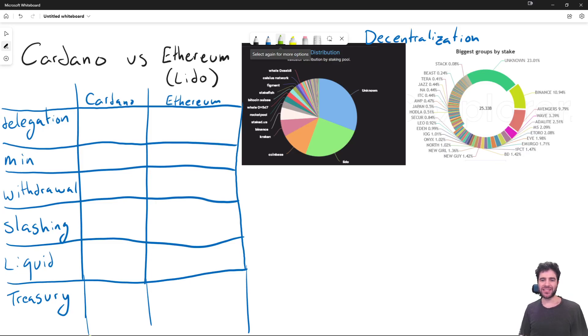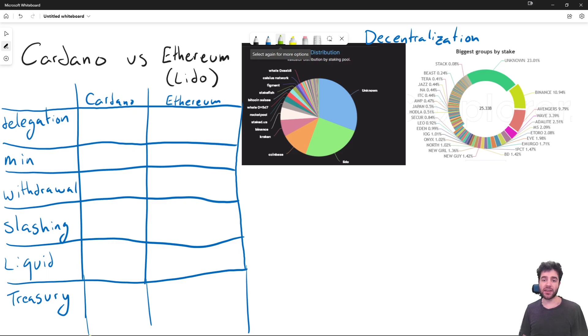Hello everyone, my name is Sebastian and I'm CTO and co-founder at DC Spark. In this video, I want to talk about the difference in the staking mechanism between Cardano and Ethereum.